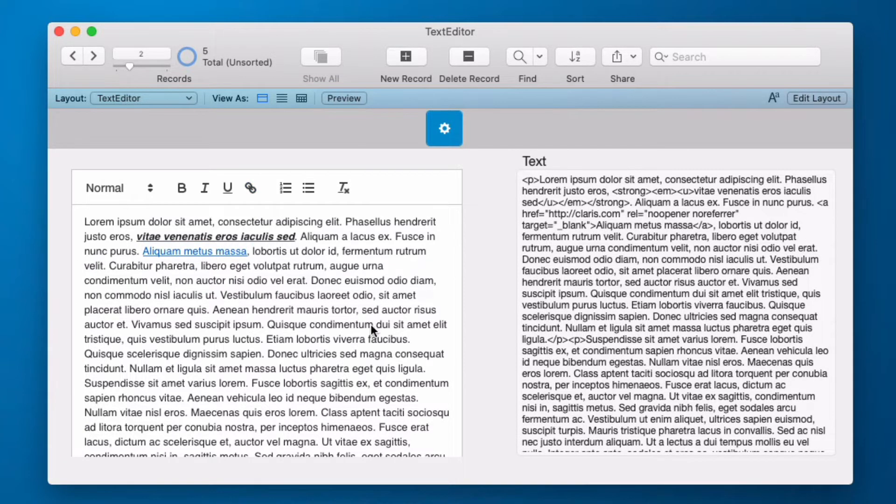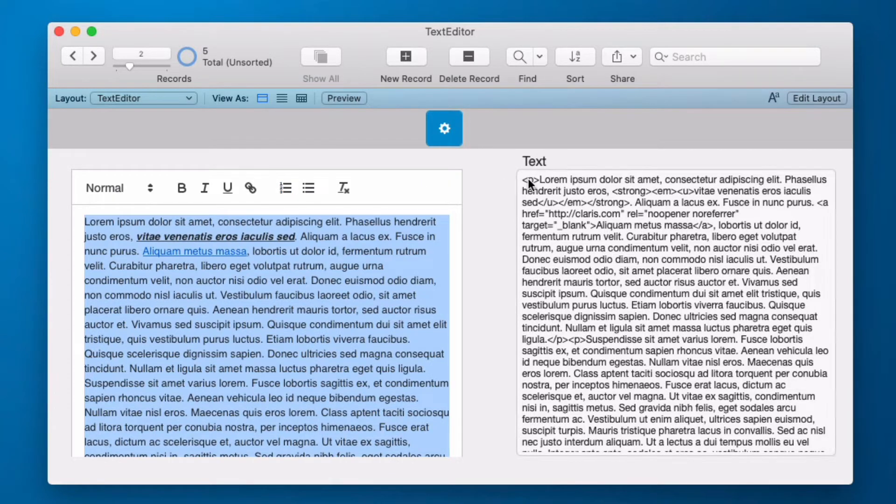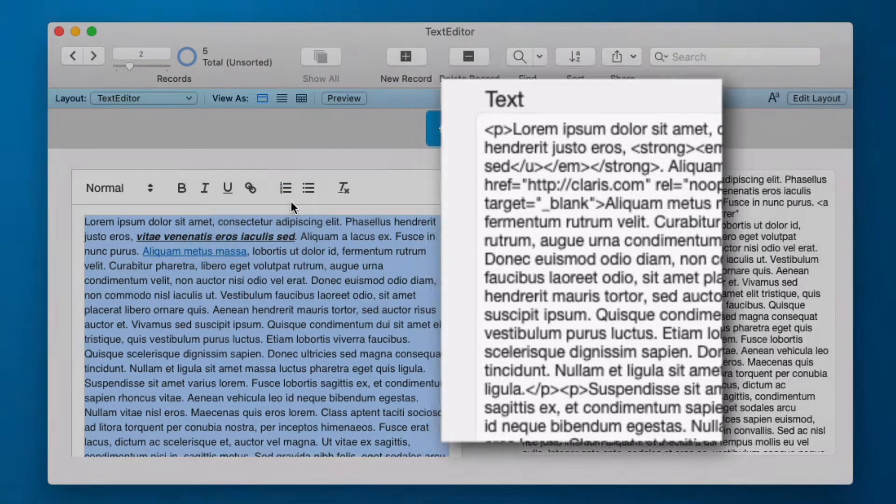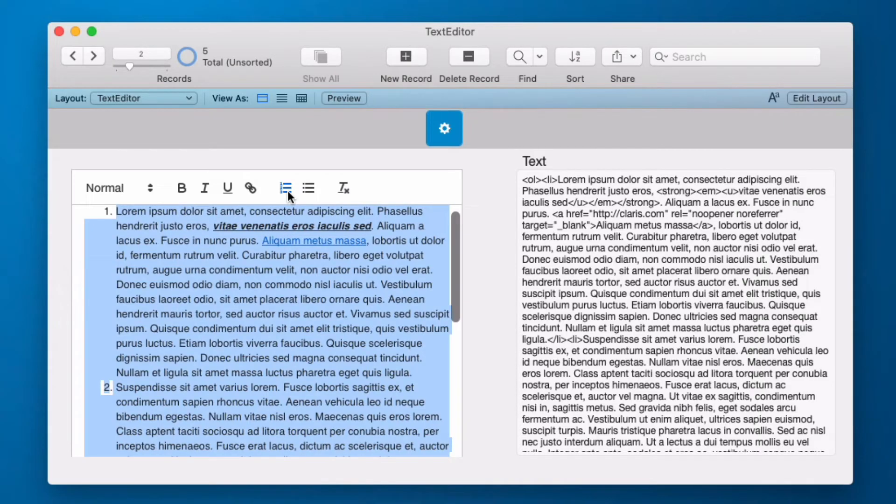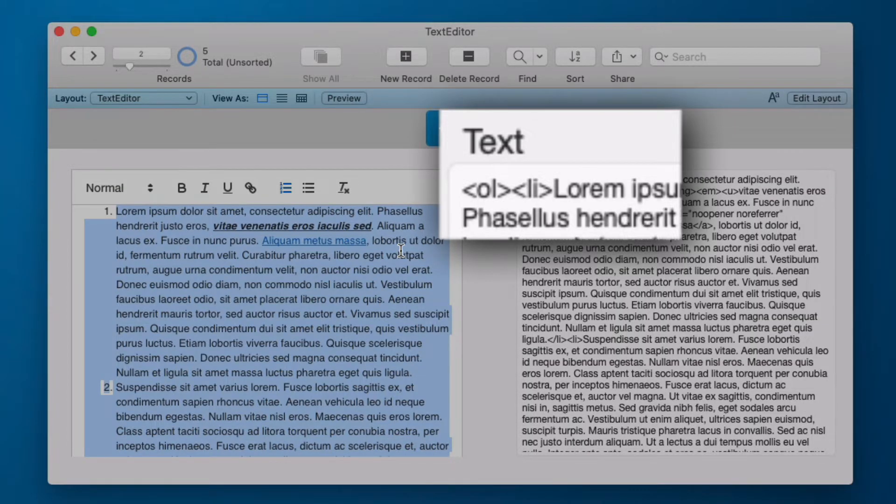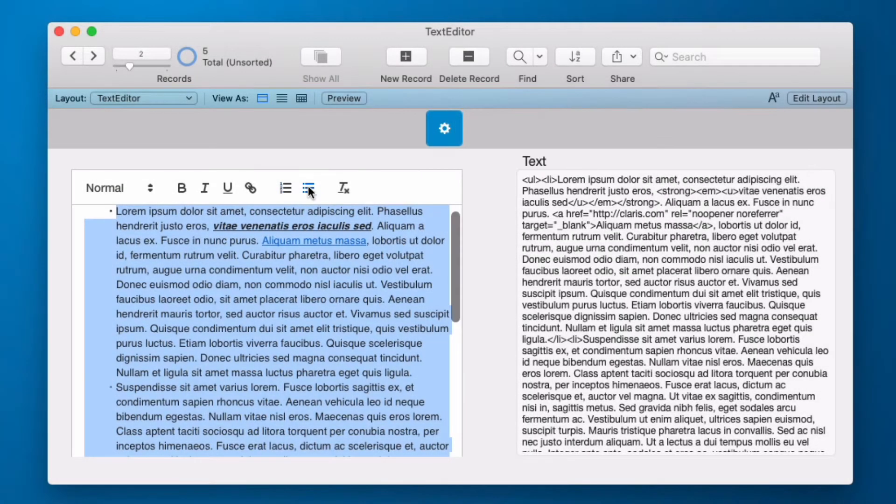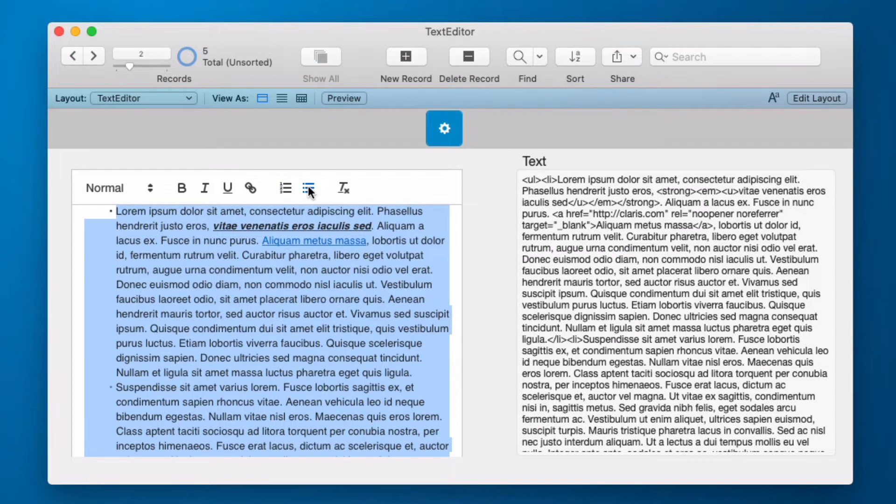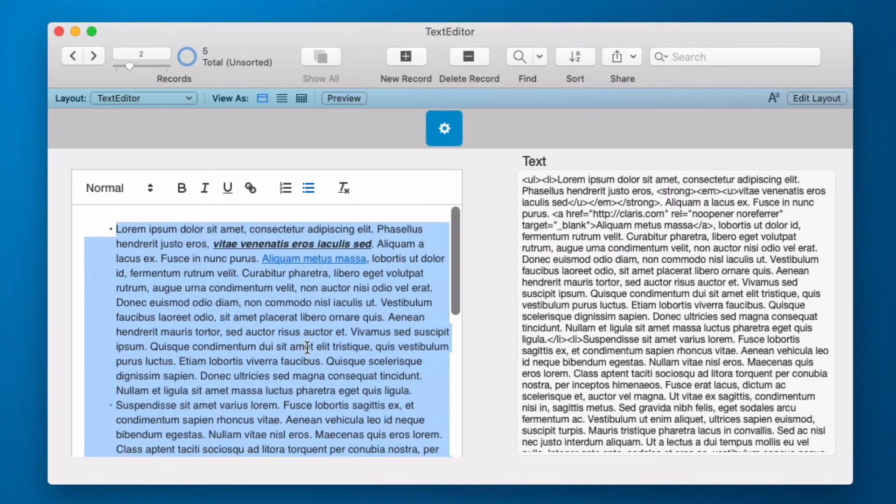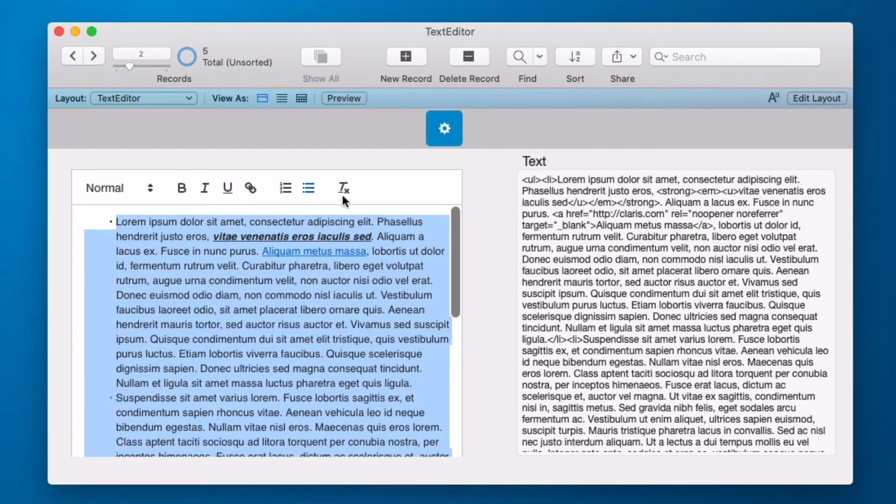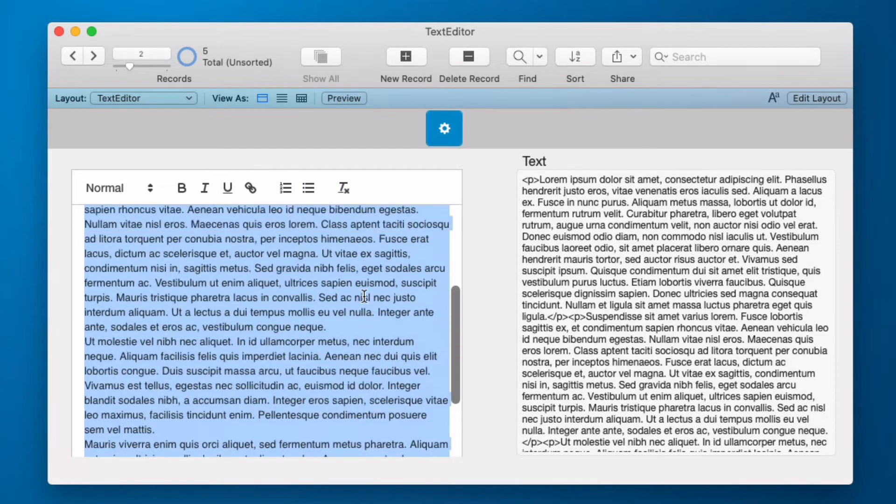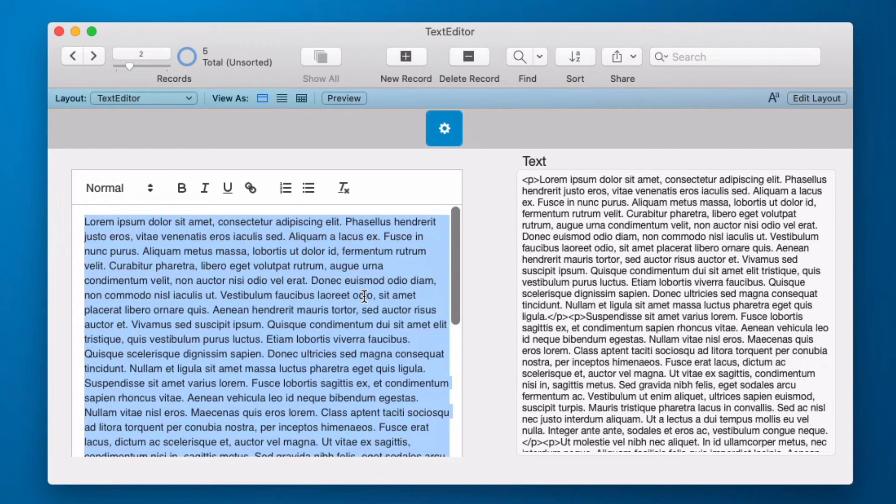You'll see that when I select all and I click the numbered list I have a P tag here which is separating these paragraphs and it will change it to HTML for ordered list and then the LI is the list item. I can also make an unnumbered list which is bullet points and I can remove all formatting. And that is the rich text editor in its most basic form.